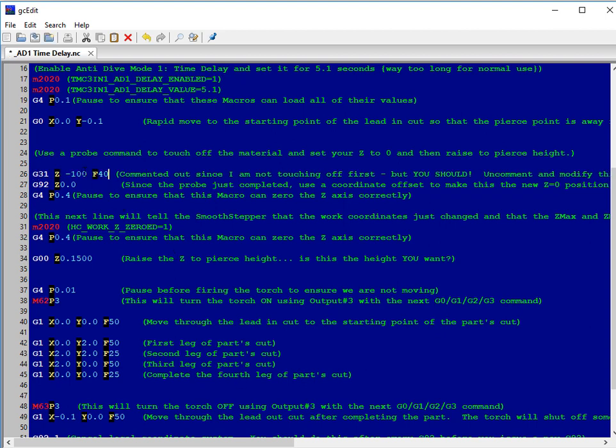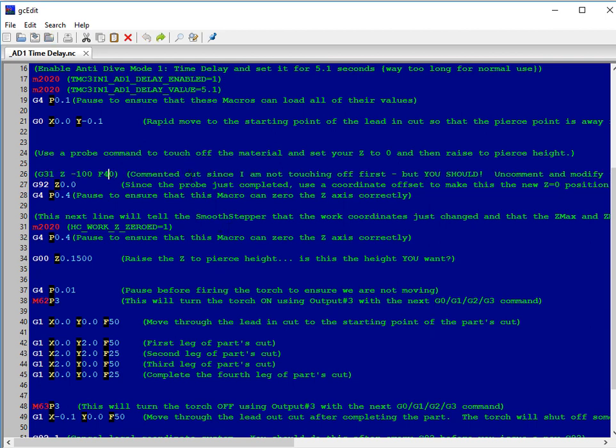Make sure you change those values appropriately. And that will let you touch off your material so that you can then rise .15 inches to your correct pierce height.